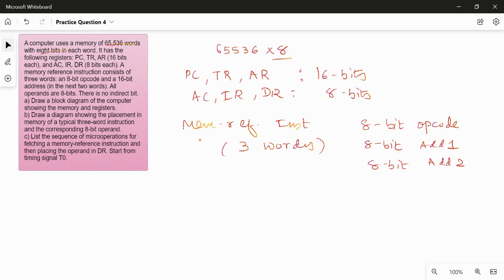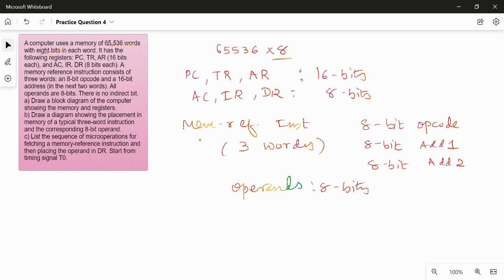All operands are of size 8 bits, and there is no indirect bit, meaning only one addressing mode is to be used.